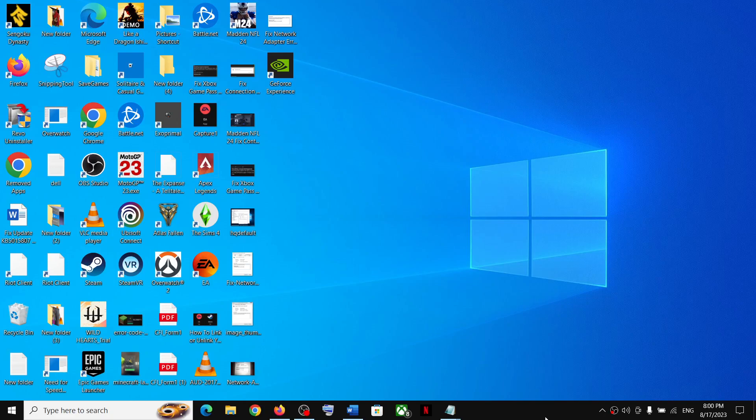Hello guys, welcome to my channel. Today in this video I'm going to show you how to take a screenshot on your Lenovo, HP, or Dell laptop on your Windows 10 or 11 computer.